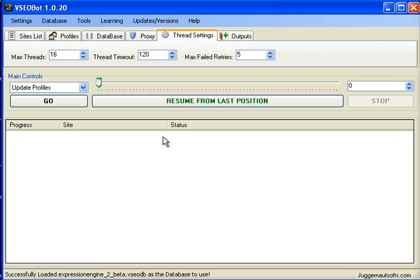Thread Time Out is basically the amount of time that one of the threads will try to get some information back from the website where it's trying to register, and if it doesn't get what it needs or perform what it needs within 120 seconds, then it will go on to the next website to register.